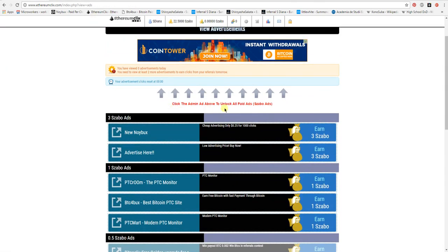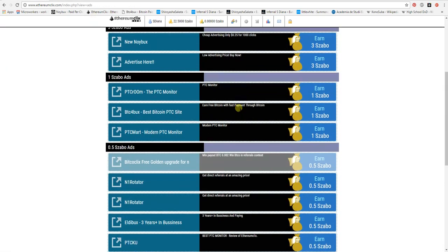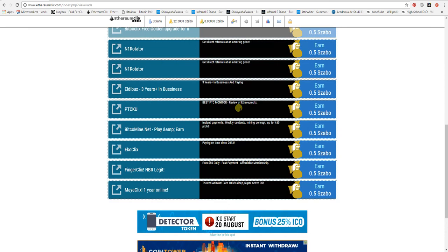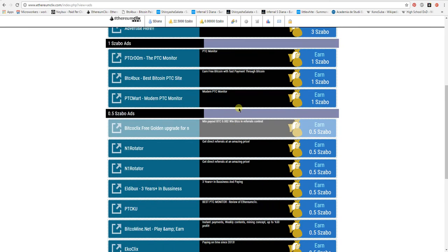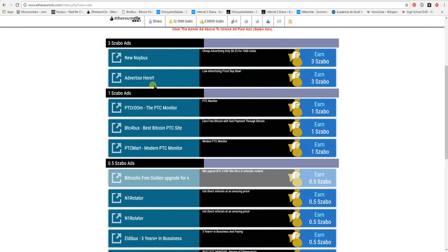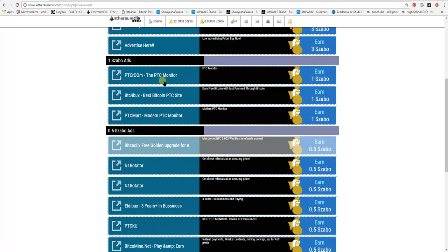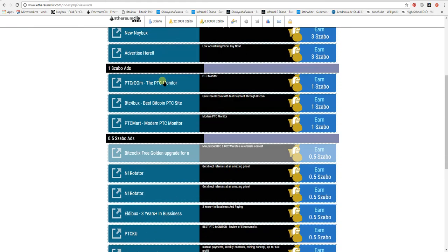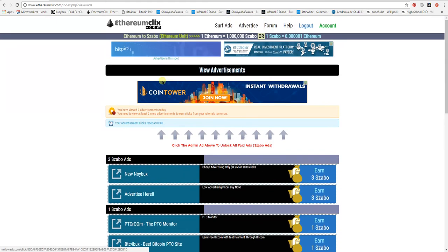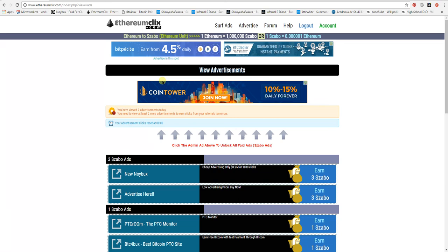Keep in mind, you have to click one advertisement. If you click two of them, you won't be credited for them. Good luck guys, and thank you for watching.